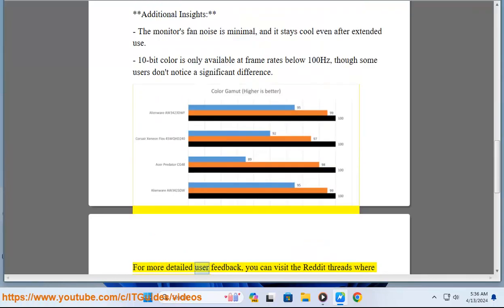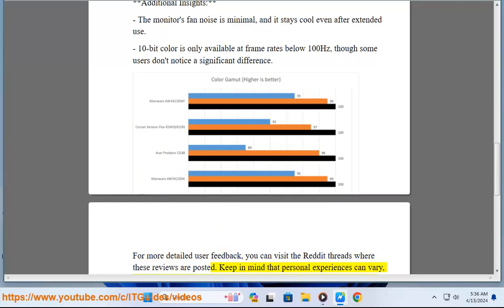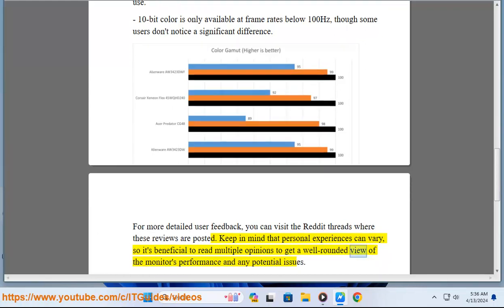For more detailed user feedback, you can visit the Reddit threads where these reviews are posted. Keep in mind that personal experiences can vary, so it's beneficial to read multiple opinions to get a well-rounded view of the monitor's performance and any potential issues.